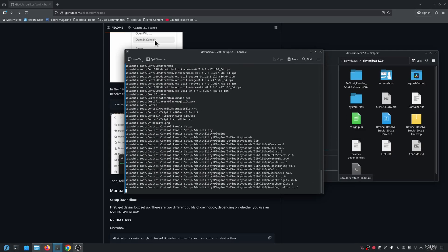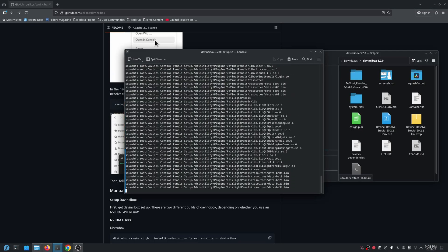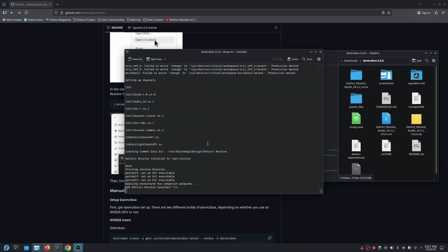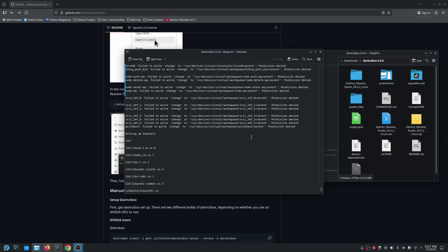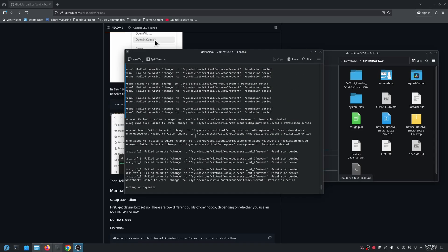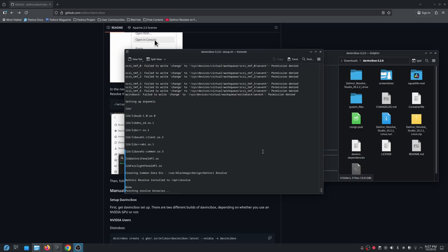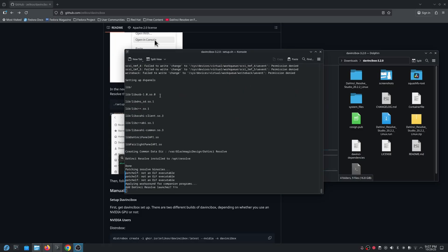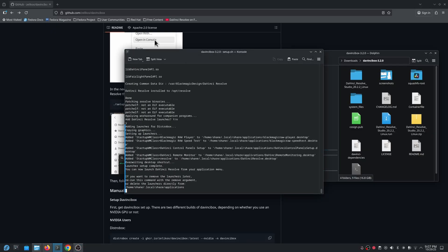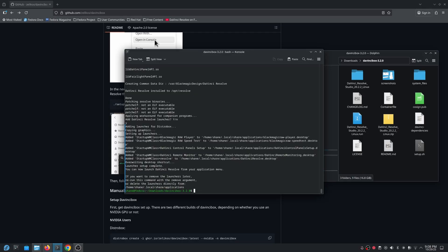Once you hit enter, it's going to start creating the DistroBox container and installing DaVinci Resolve. Right now it's installing basic packages, and now it's installing DaVinci Resolve. Before it gets to this point, it's going to sit for a while — you need to just be patient, let it sit and wait, and it will continue. It's going to ask you to add a DaVinci Resolve launcher — just hit yes and enter. It then creates launcher icons and all that is set up.